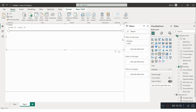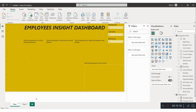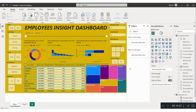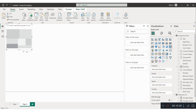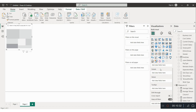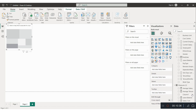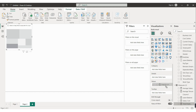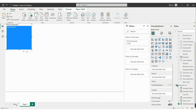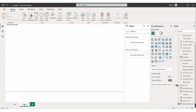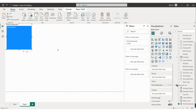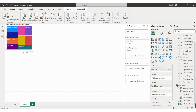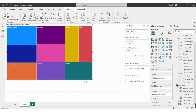Now let's create the visuals. For the tree map, select the tree map option from the visuals panel. In tree map, category and values are the key fields. For values select 'Total Employees' and for category select 'Cost Center'. This creates a tree map showing total employees by cost center.